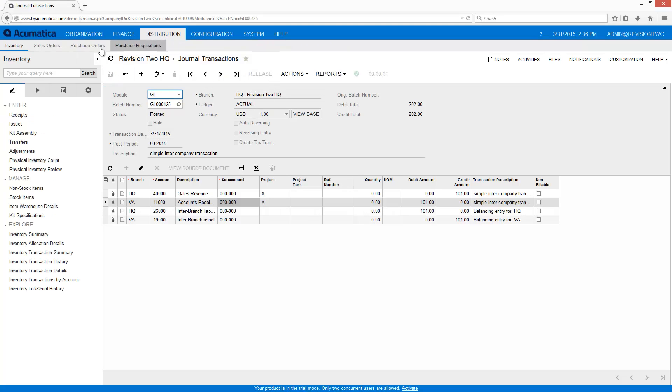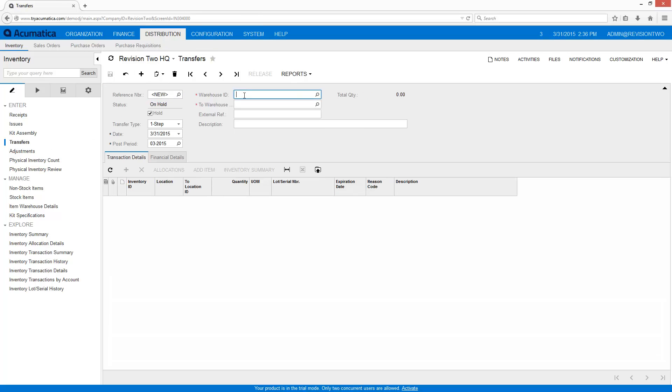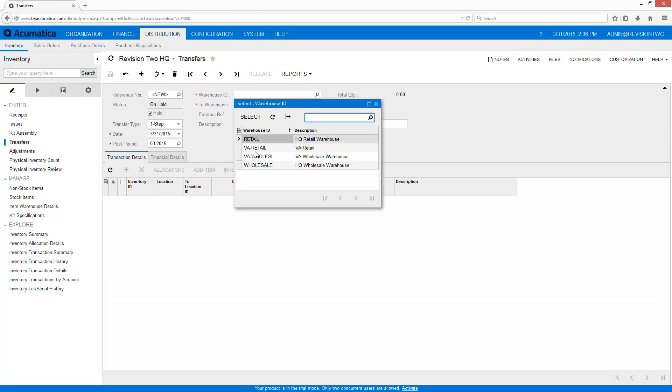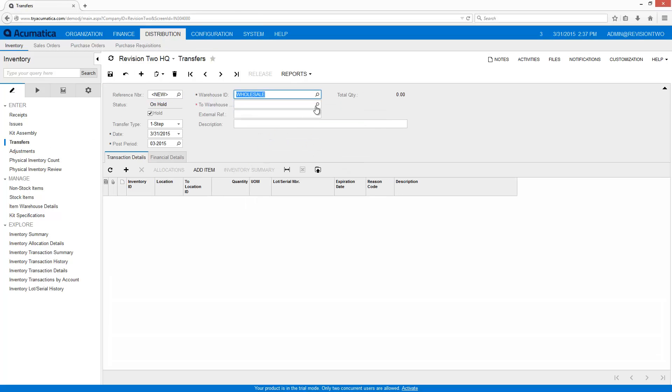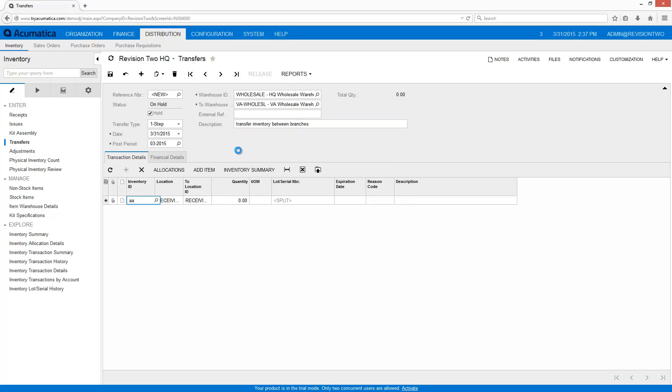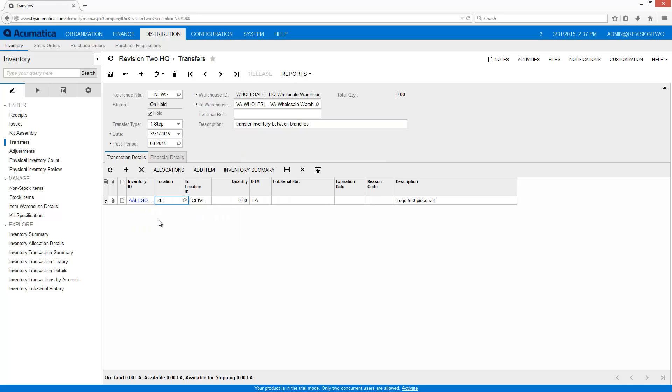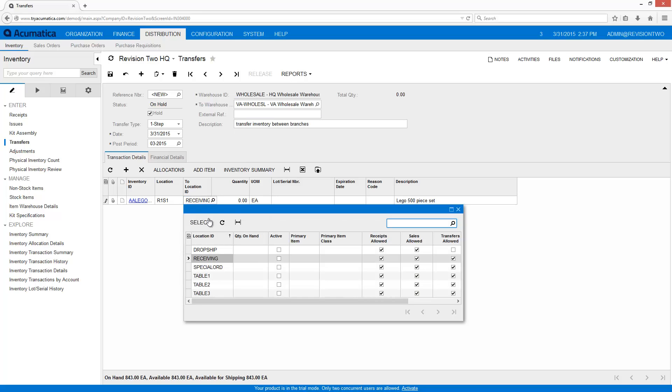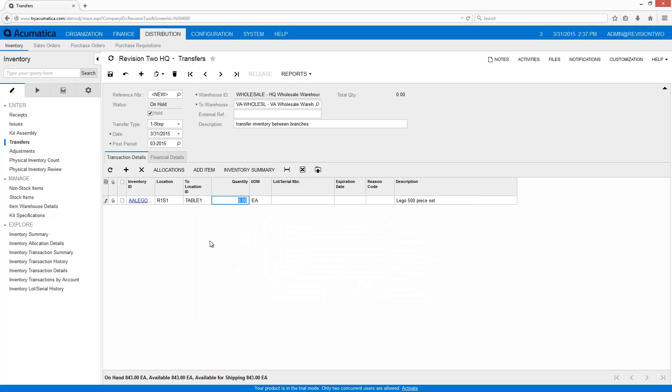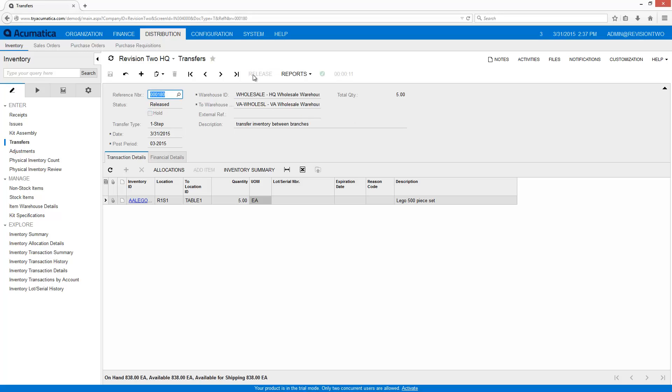In my second example, I will transfer inventory from the main branch to a subsidiary. This is a common scenario for companies that want to buy in bulk to maintain purchasing power. Each warehouse is associated with a branch, so inventory amounts are associated with a single branch. In this case, I create and execute a simple one-step transfer.